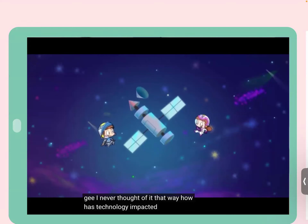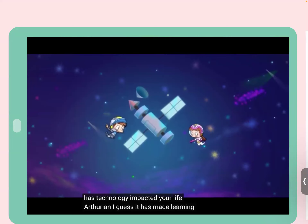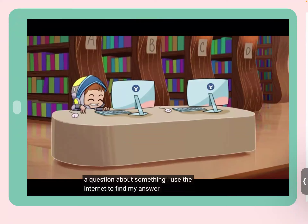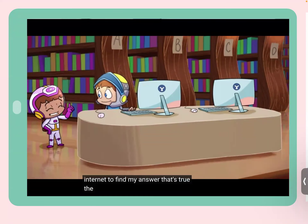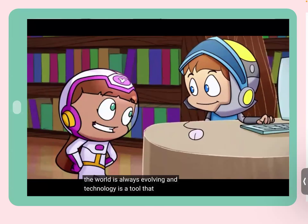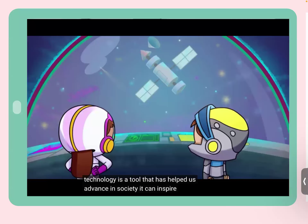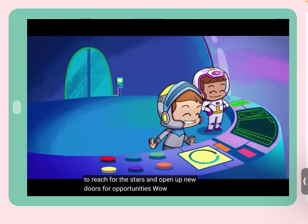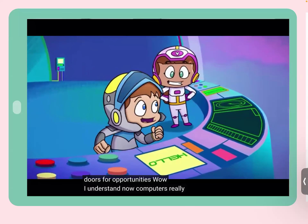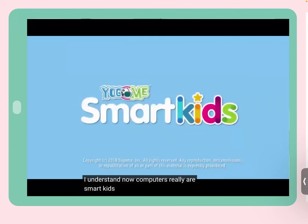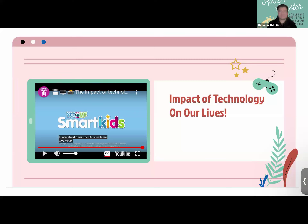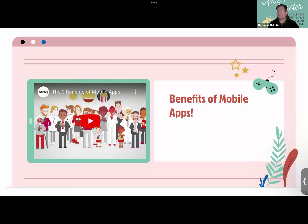Video continued: Technology has made learning easier — when you have a question, you can use the internet to find the answer. The world is always evolving and technology is a tool that helps us advance in society, opening new doors for opportunities. Post-video recap: utilize the internet to answer questions — technology is there to help.